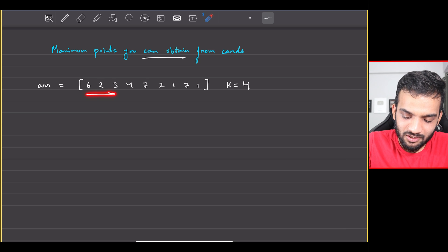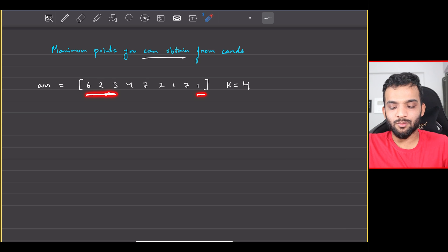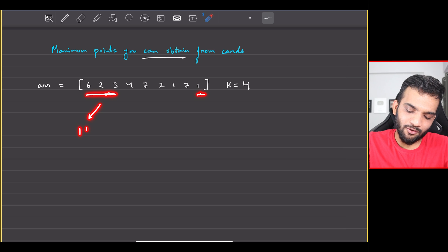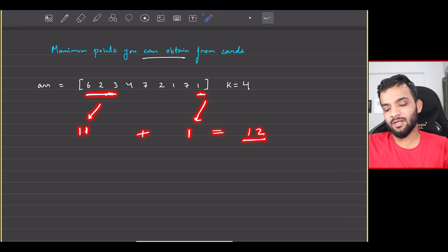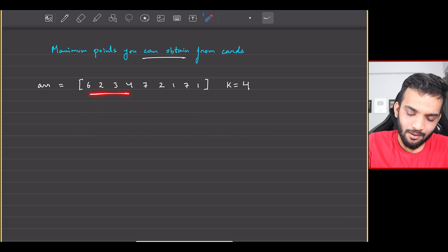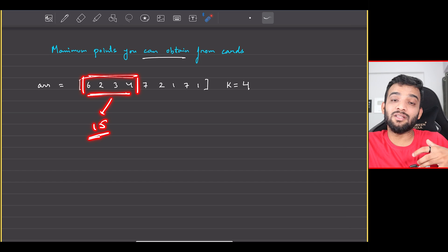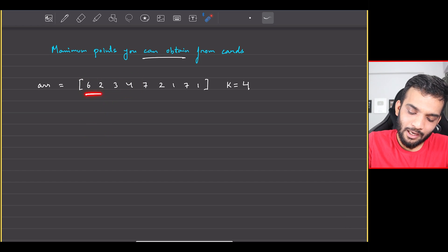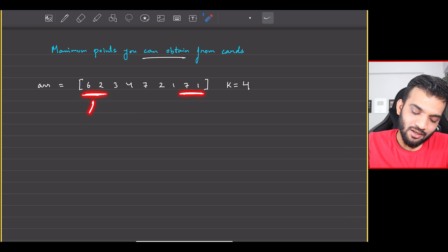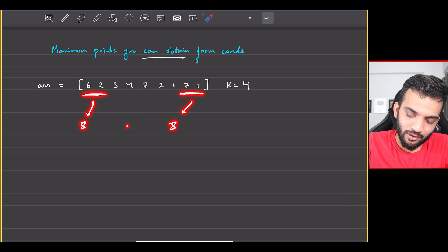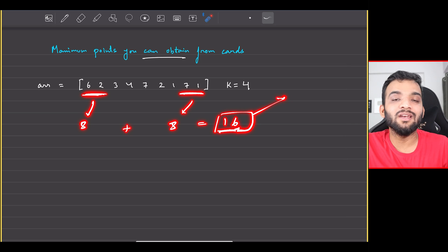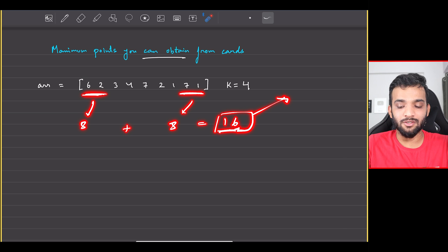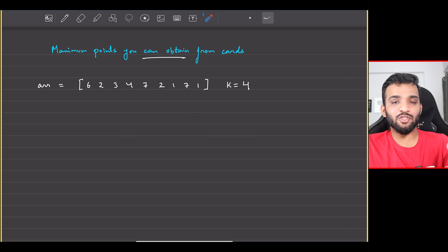One way to pick is to take three from the front and one from the back, giving 6+2+3=11 plus 1, totaling 12. Another way is picking four elements from the front, giving a sum of 15, which is better. Or pick the first two and the last two elements — the sum is 8 plus 8, which equals 16. That is the maximum amount you can get, and that is what you need to return.